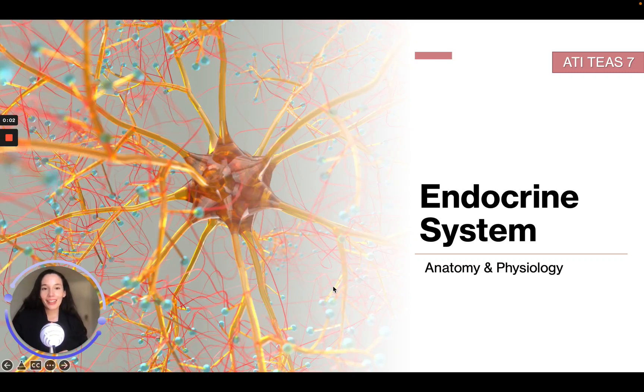Welcome back. In this module, we're going to be talking about the endocrine system, so let's get into it.